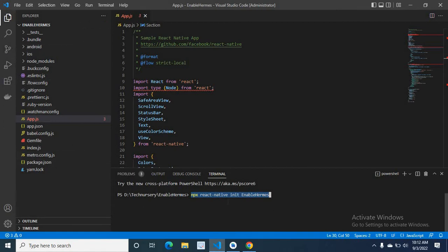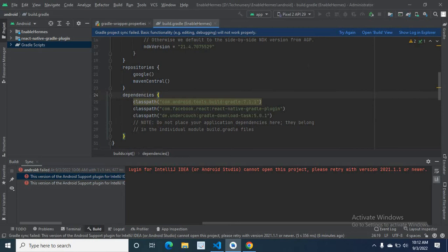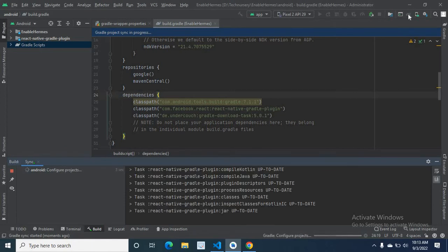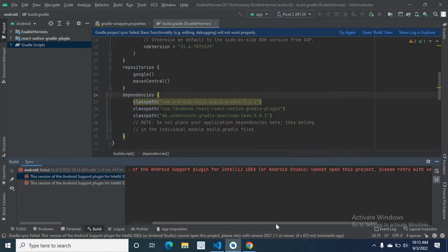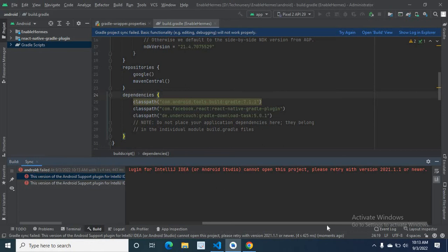Then I opened this Android folder in Android Studio. I clicked sync project with Gradle files. Let us wait. What will happen? Yes, I got this error. This version of the Android support plugin for IntelliJ IDEA or Android Studio cannot open this project. Please retry with version 2021.1.1 or newer.